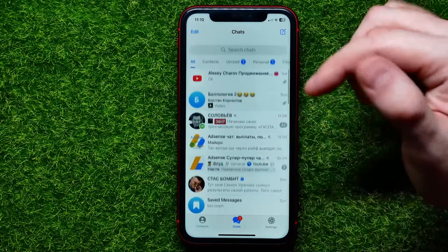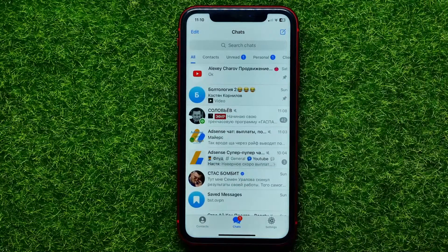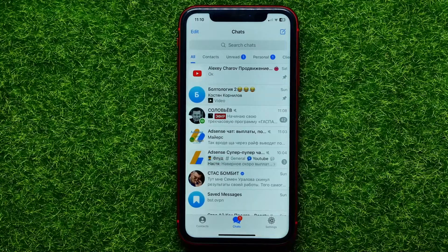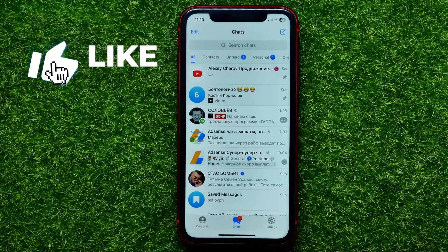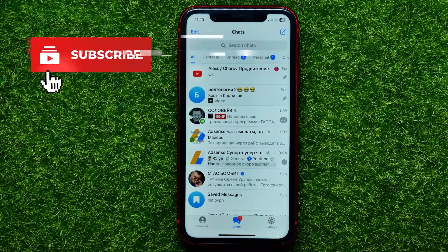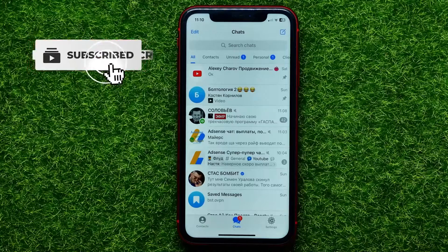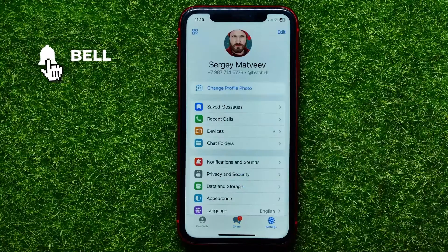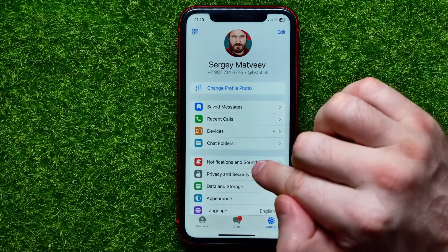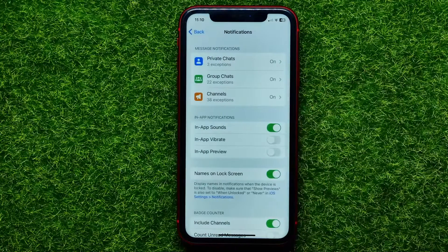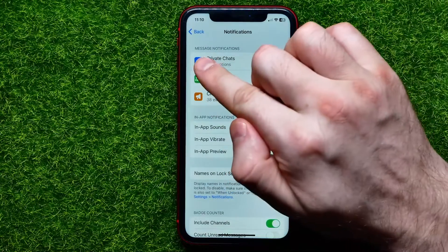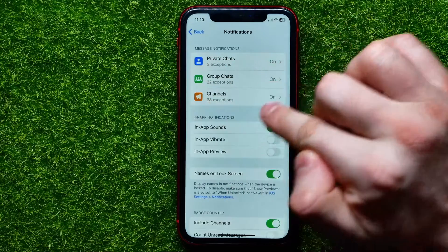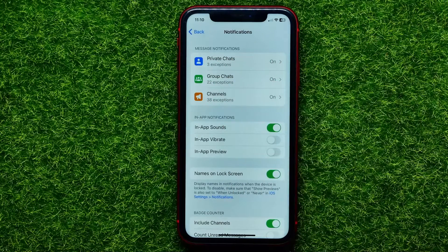So let's begin. First, open up Telegram. On Telegram you can set a custom notification sound for each specific contact. To do that, get into Settings and select Notifications and Sounds. Right at the very top you can easily find the Message Notifications box.